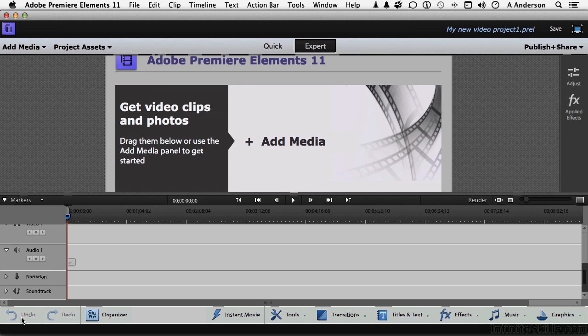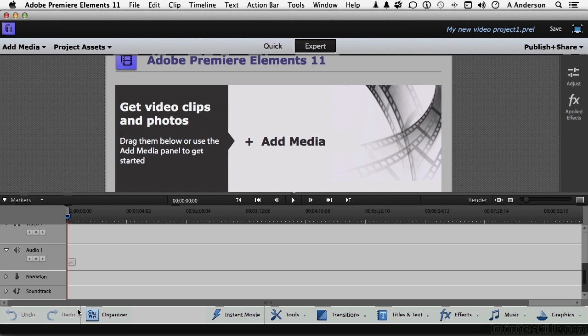Over here is my favorite button in the whole world, undo. If life had an undo button, this would be a better world than redo. This button takes us to the organizer, and we'll be going there a lot.